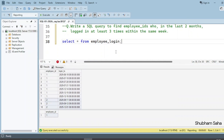Hi, welcome back guys. Today I am back with another new video. In this video I will discuss a very interesting SQL interview problem. Please watch this video to the end — you'll learn lots of things. So let's begin.